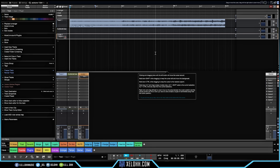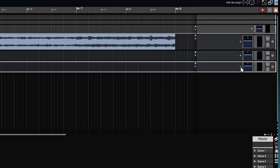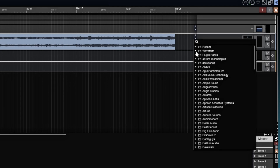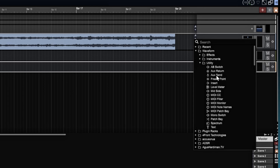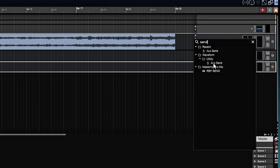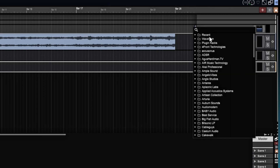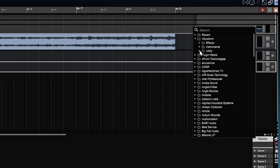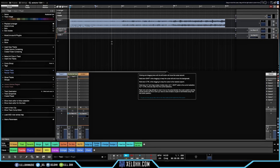The first thing you want to do is make sure we get our sends and returns set up correctly — without that, nothing is going to work the right way. We want to send out from the vocals into the auto tune bus. I'll click the plus sign on the vocals track, go to Waveform, then Utilities, and select Aux Send. You can also just type 'send' in the search. Then on the auto tune bus, go to Utilities and select Aux Return.